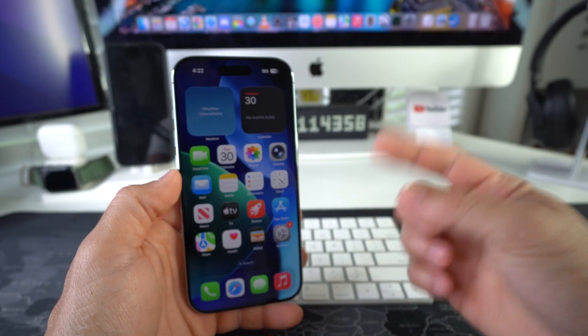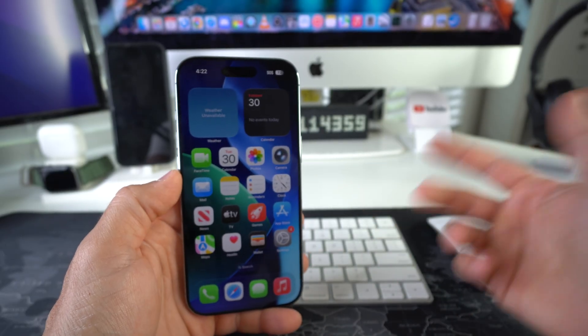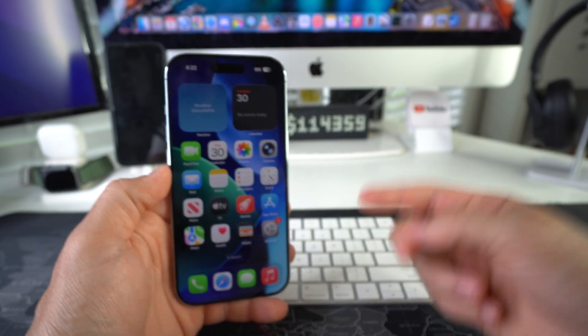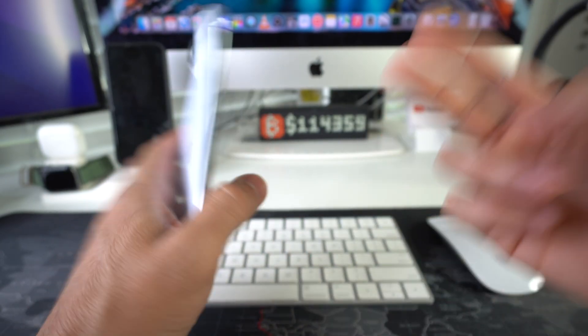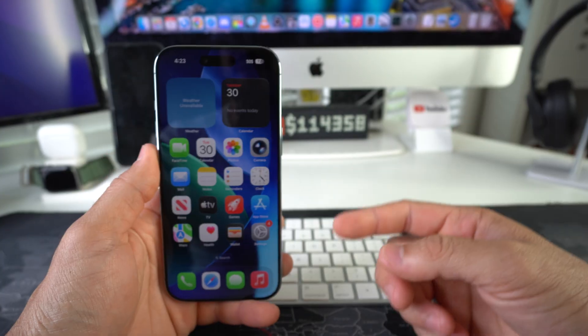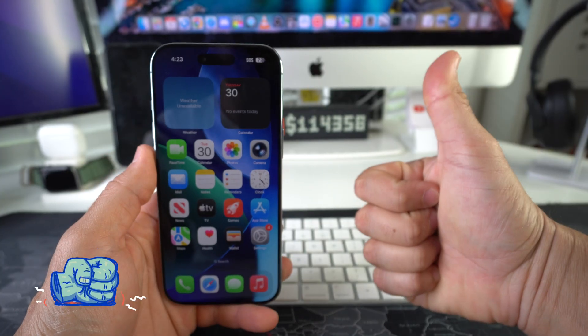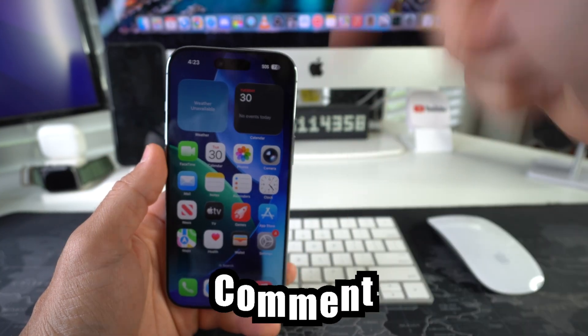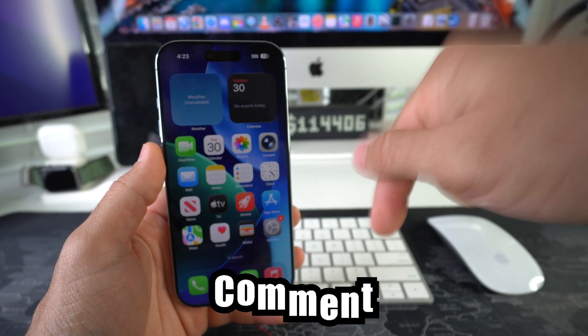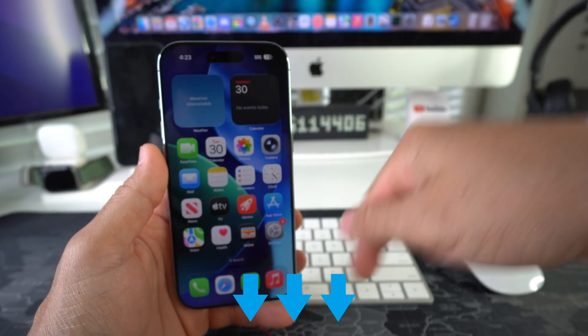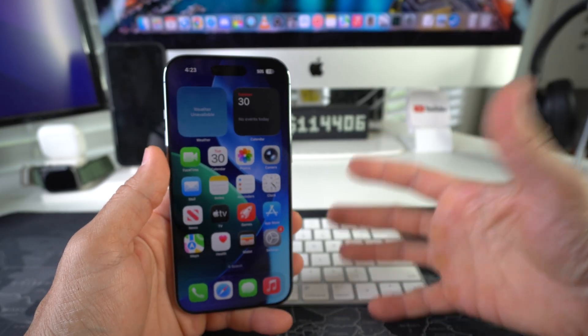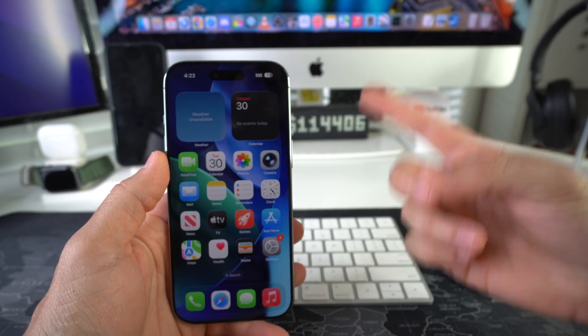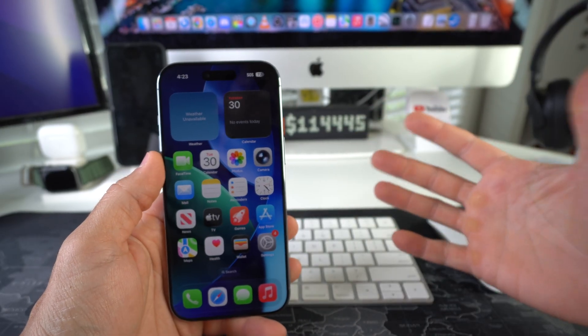That is how you enable or disable 120 hertz refresh rate on your Apple iPhone. Go ahead and destroy that like button if this video helped you out. Comment down below and let me know. That's all for this video. Catch you guys in the next one, and as always, peace!